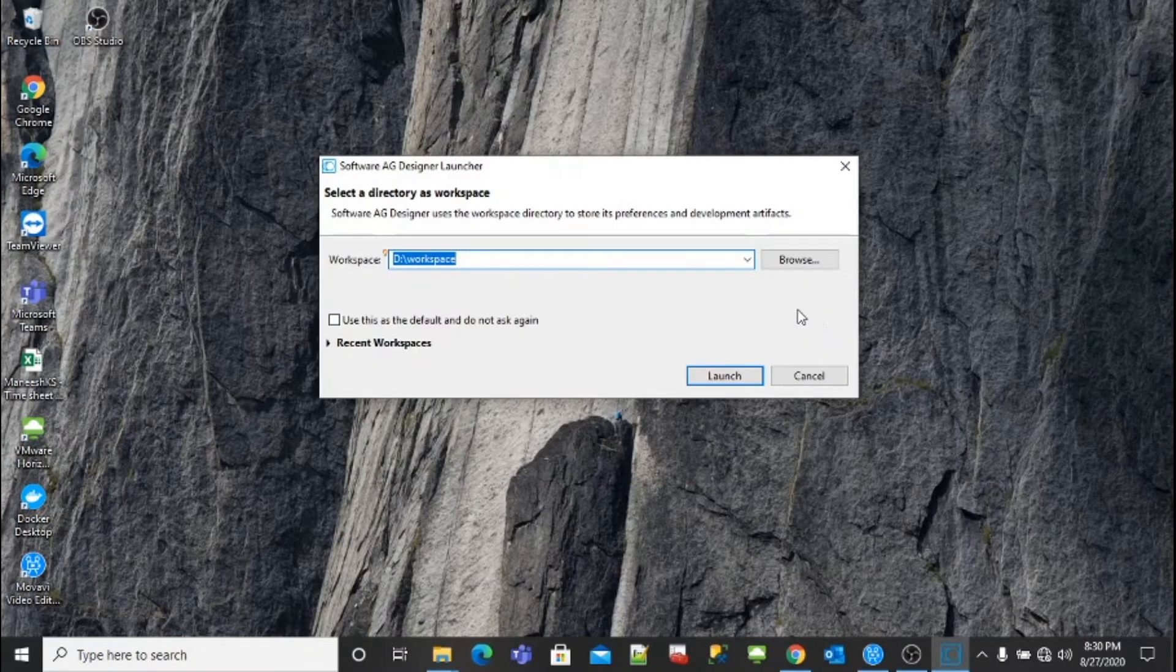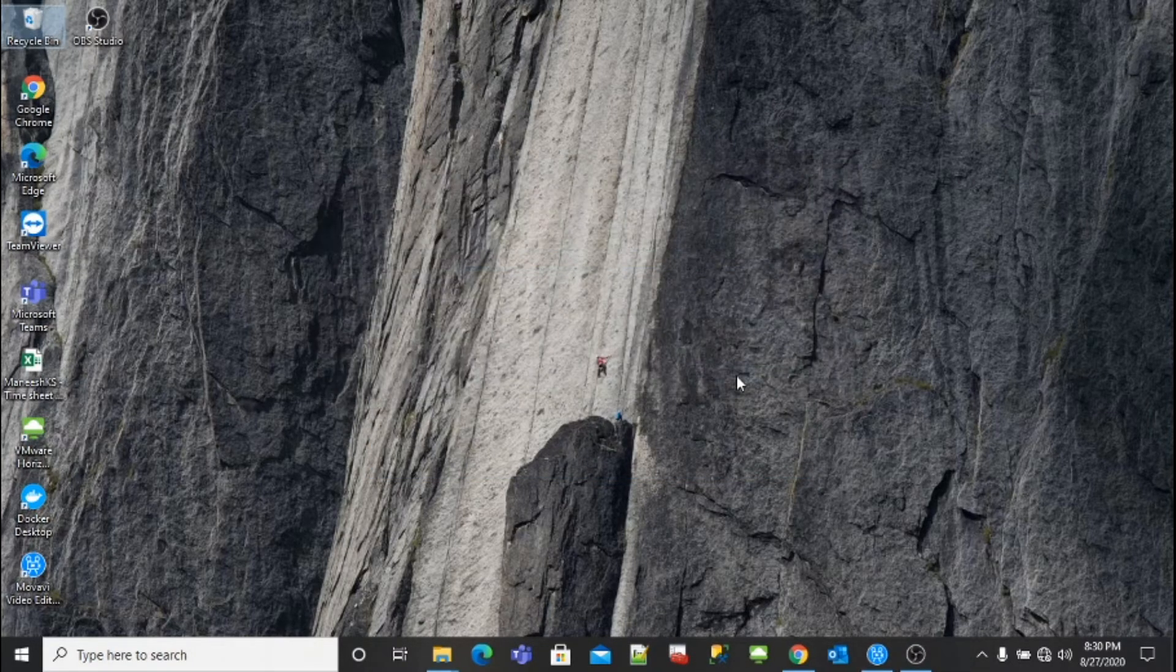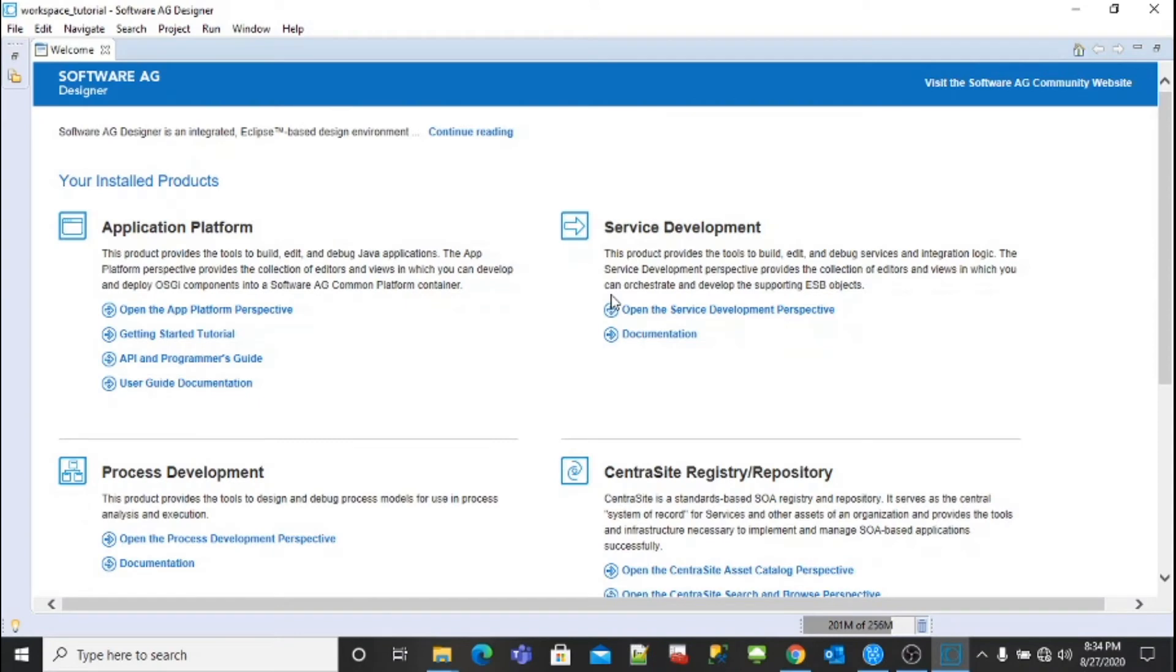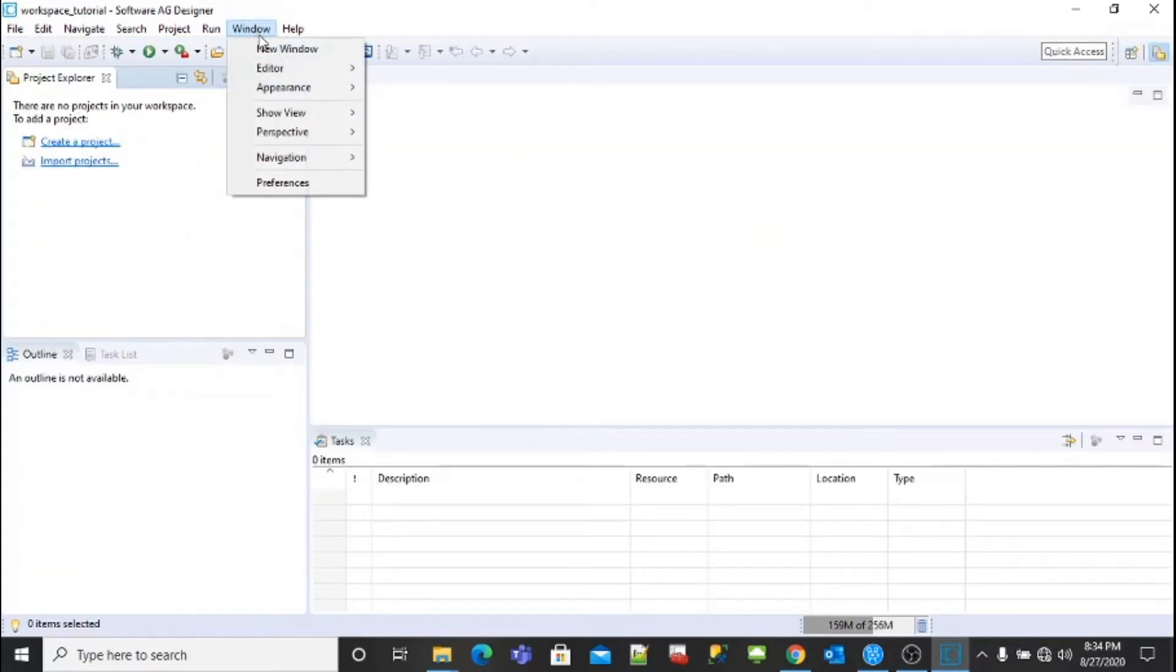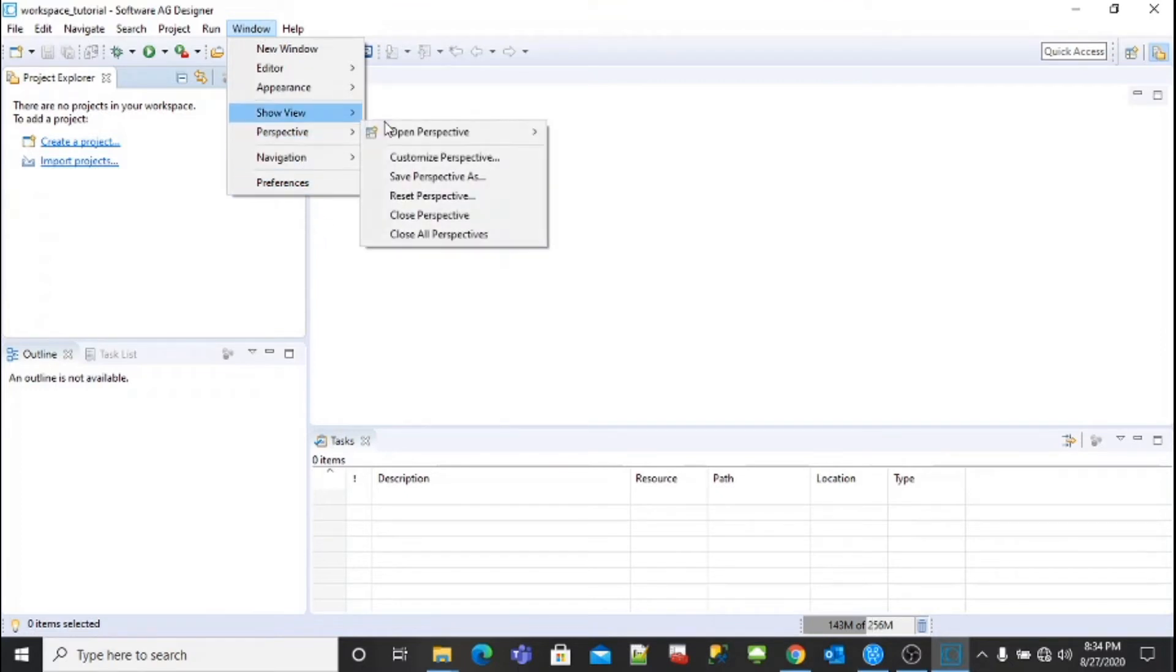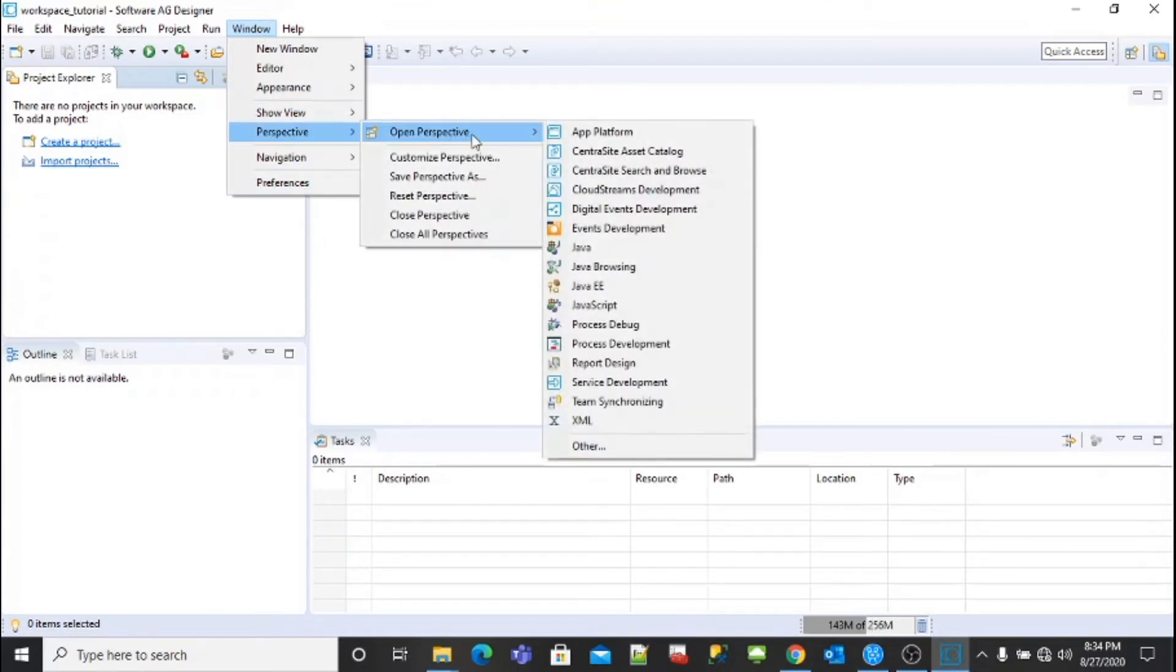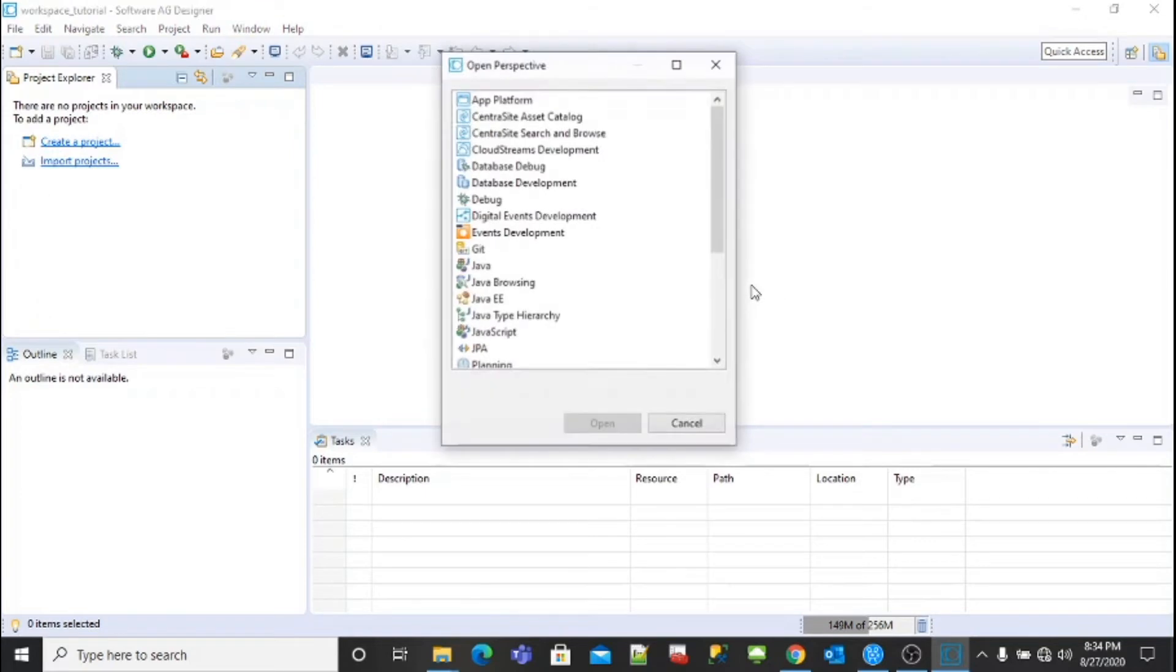Designer comes up with a welcome page. Close this welcome page. The first thing we need to do is change the perspective. Go to the perspective, open perspective and others.